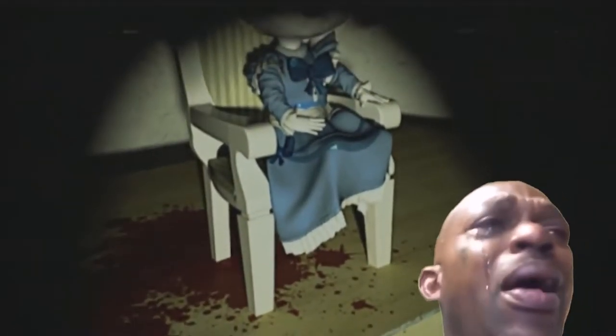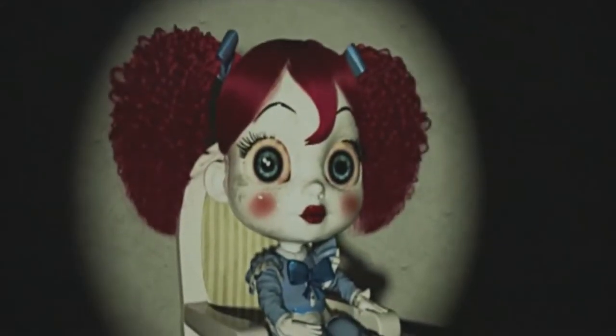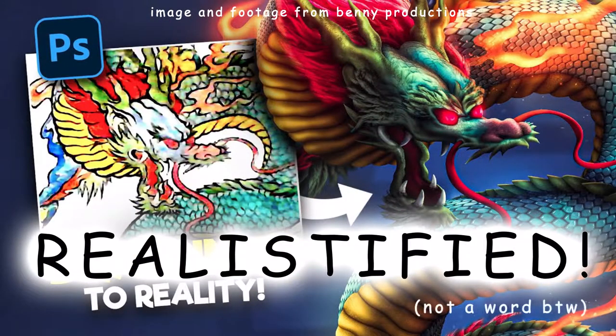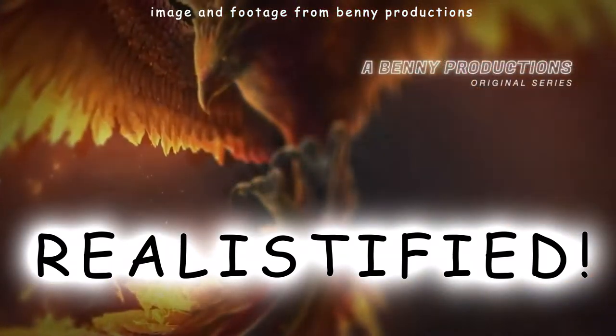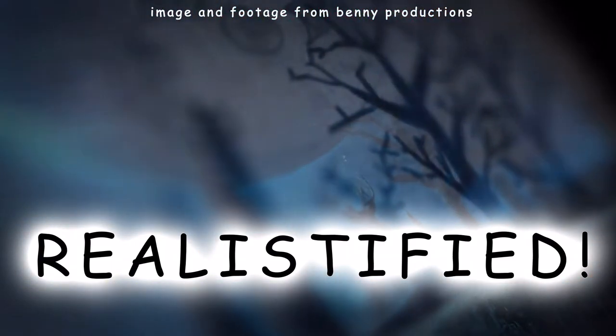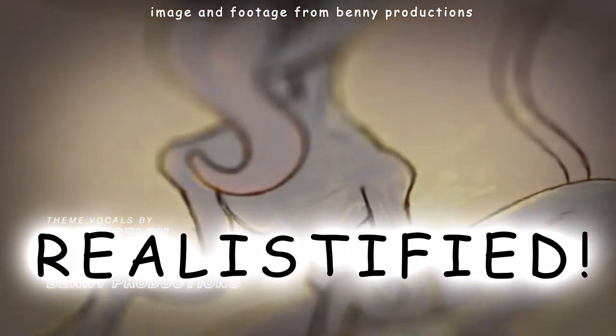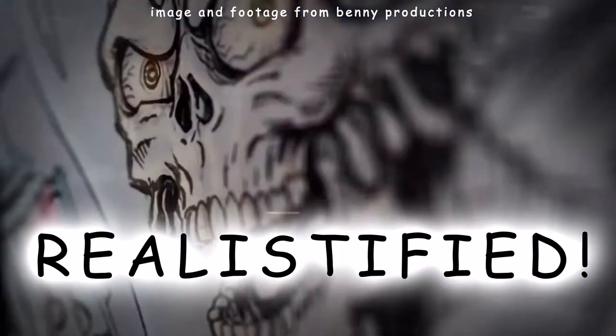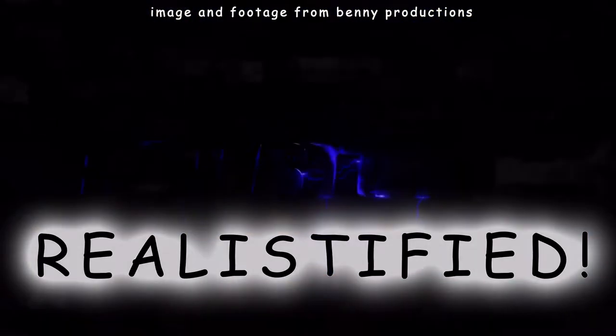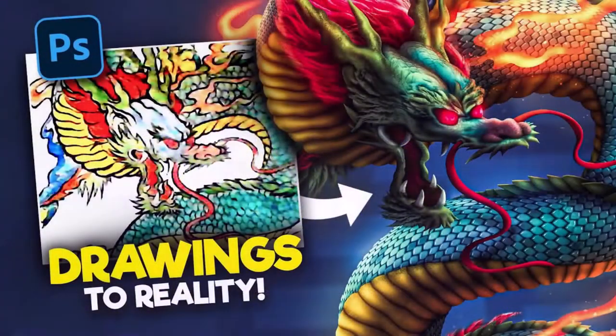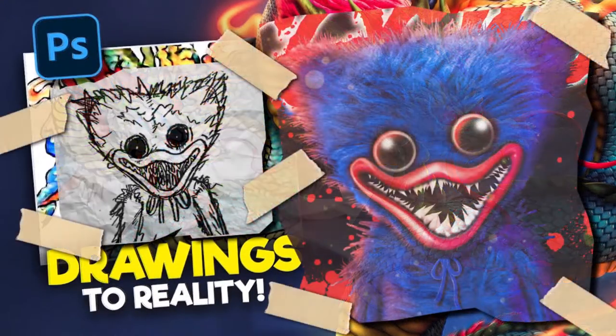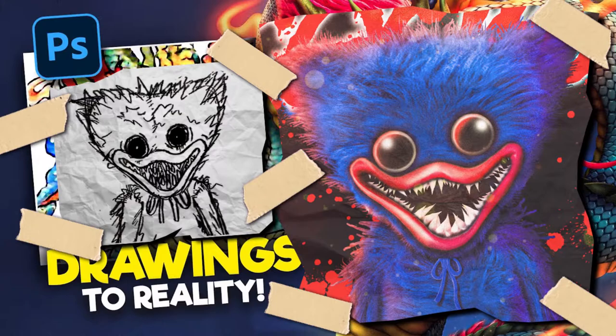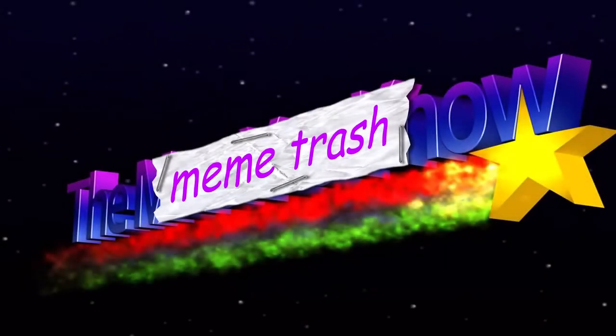After living with those images in my head for a few days, I decided I wanted to do this video along the lines of a Benny Productions Realistified video, only with a twist. He takes kids drawings and photoshops them to look like real versions using photo-real textures. The twist with mine is that I'm not going to use good textures for my edit. I'm only using meme trash.